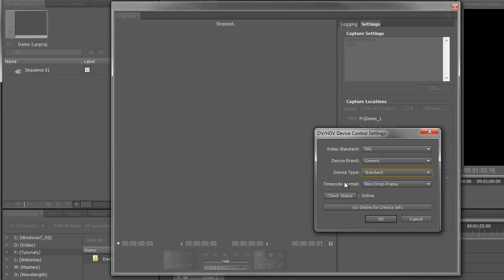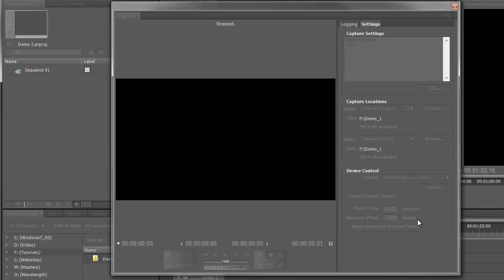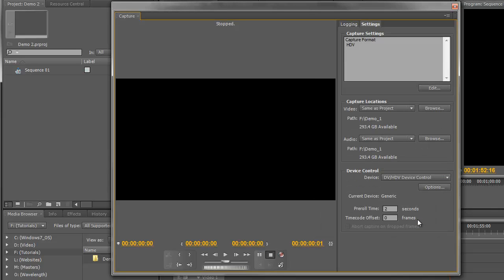At this stage we're just going to cancel that and carry on. There's also just a couple more options here, for example the pre-roll time, and you can choose to abort the capture if it drops some frames along the way. In most cases you probably don't want to have that checked.